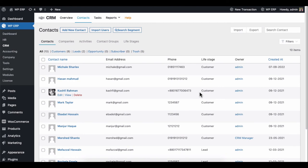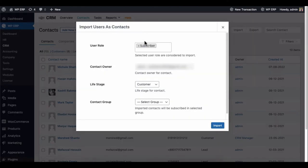You can import contacts from here. Just set the user role, contact owner, life stage, and contact group.